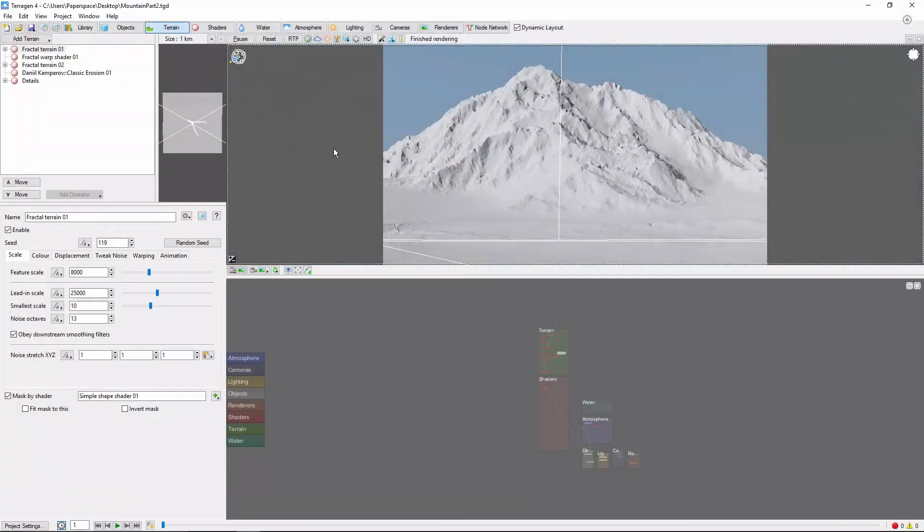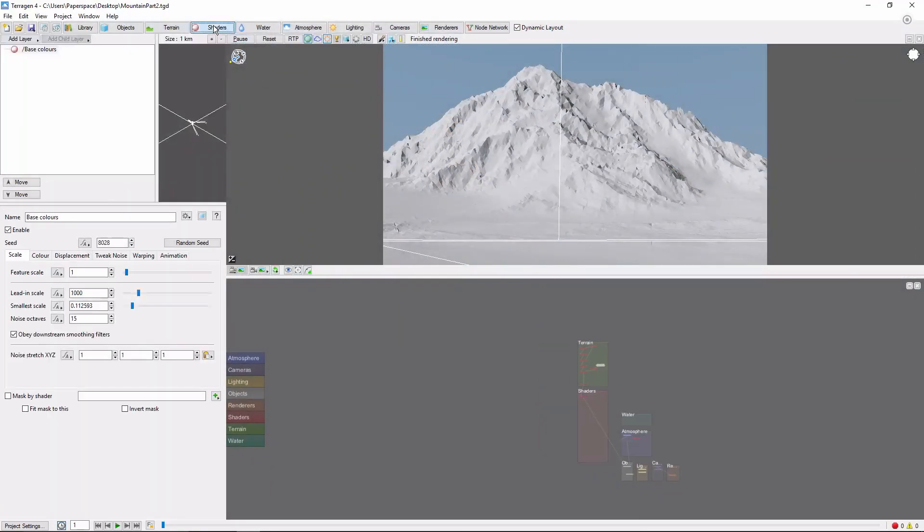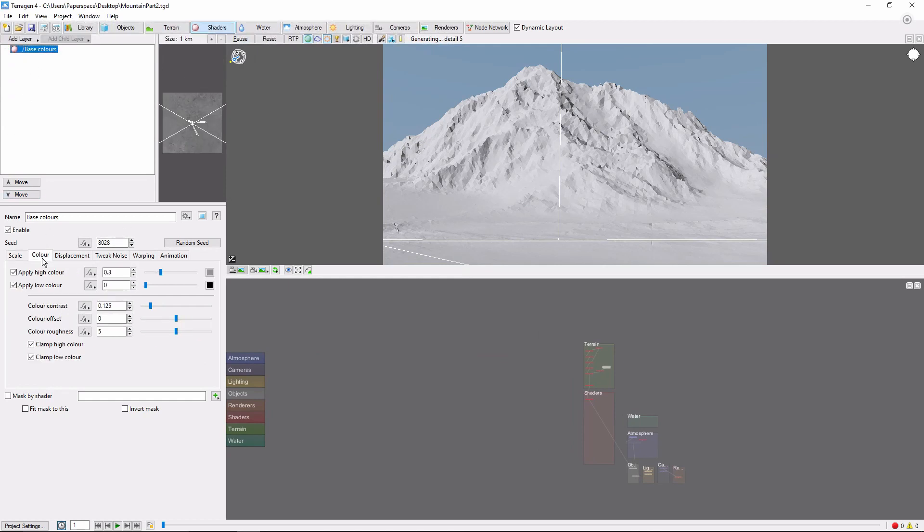The first thing we're going to do is come to the Shaders tab and take a look at our base color shader. In the Color tab, let's come to the High color and darken this down a bit to give our mountain a deep base color.